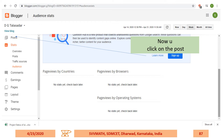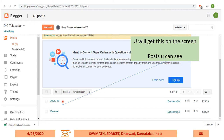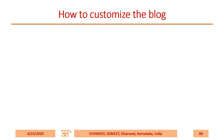Click on Posts and you'll get the posts screen. Whatever you have posted, that information will be available there.